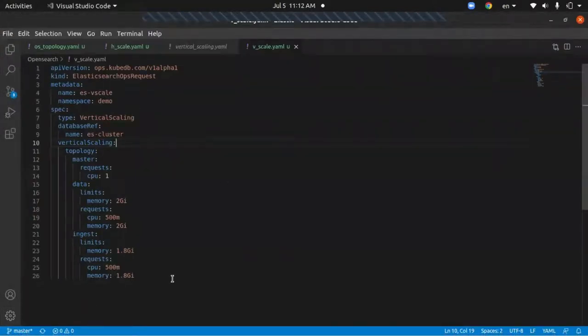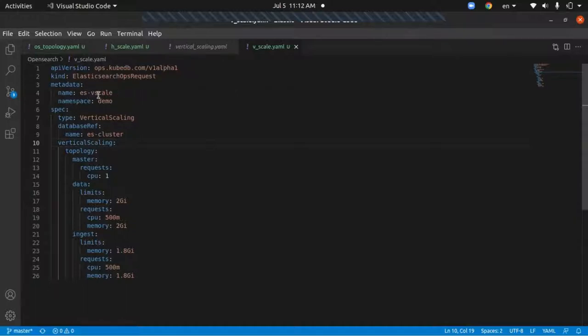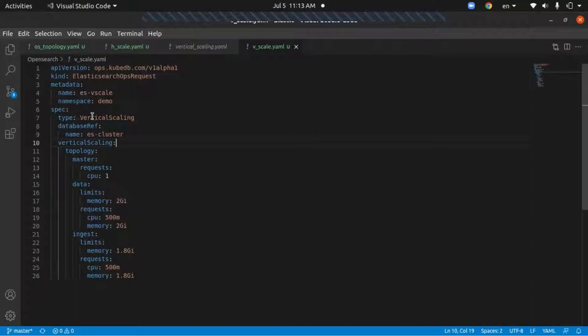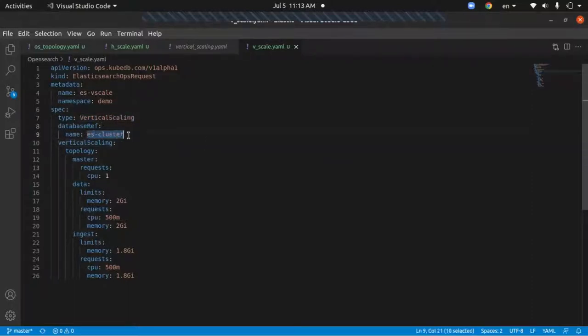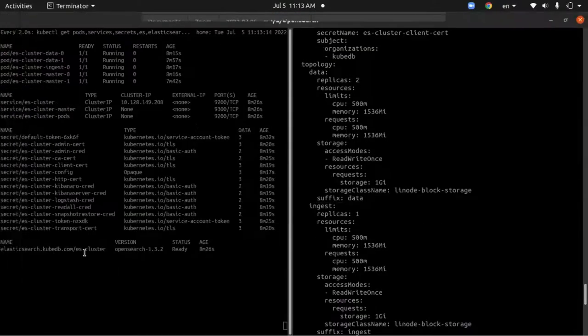There's a sample for vertical scaling. As you can see, like any other Kubernetes object, it has an API version in this case which is ops.kubedb.com/v1alpha1. The kind is ElasticSearchOpsRequest. In the metadata section we have named our resource ES vertical scale. The namespace is demo where we have deployed our open source cluster. In the spec section, the type must be vertical scaling. In the database reference section, we have referenced the database name which is es-cluster.